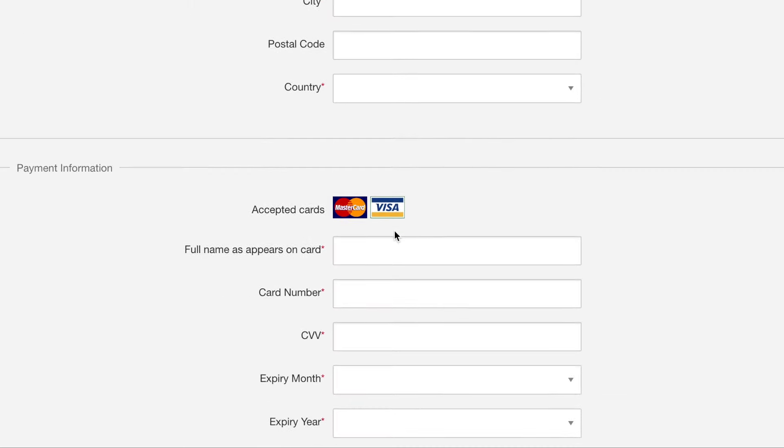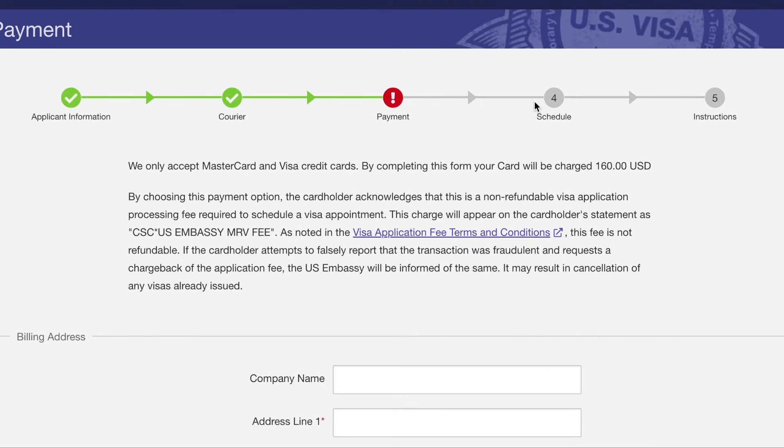Enter your credit card details and pay the fees. The next step is to schedule an appointment. After booking, you will receive full instructions about what documents to bring and when to arrive. It is important to bring physical copies or photocopies of all checklist documents, because the visa officer may ask for proof, and having everything with you greatly increases your chances of visa approval.